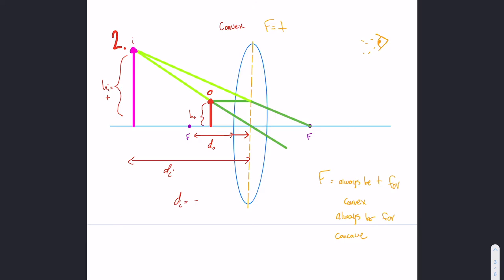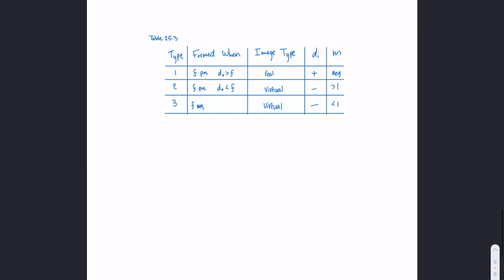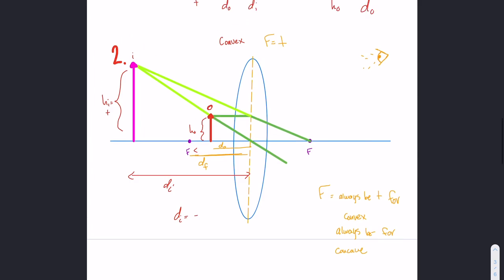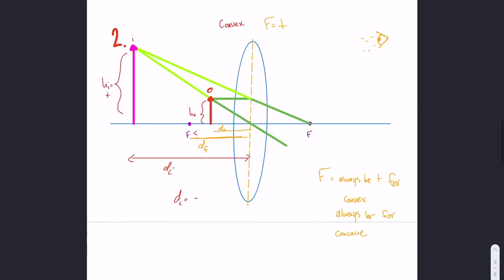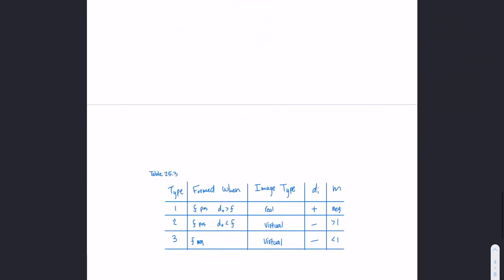For the second type, the distance to the object is less than the focal point — DO is less than F. The image type will be virtual. Looking at the diagram, the image is here on the left, and if DI is negative, meaning it's on the left, then it's going to be a virtual image. The last thing is that the magnification M is greater than 1 for this case.